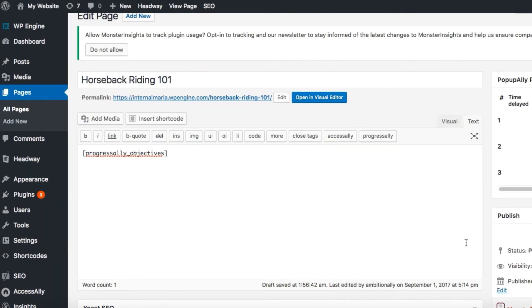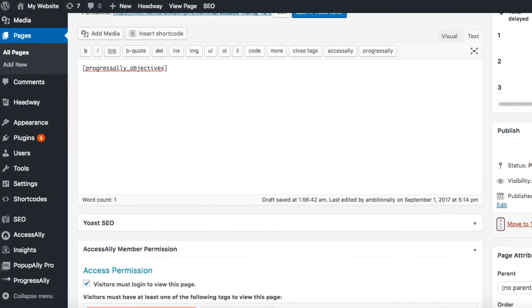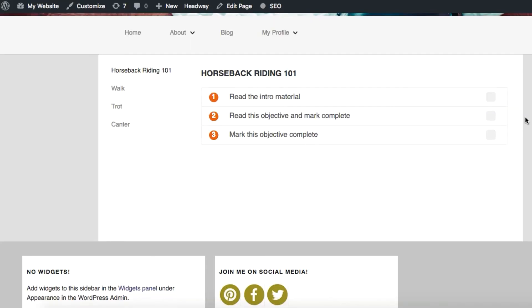So let's see how this looks. Here we have our objective checklist added to the page with the three items.